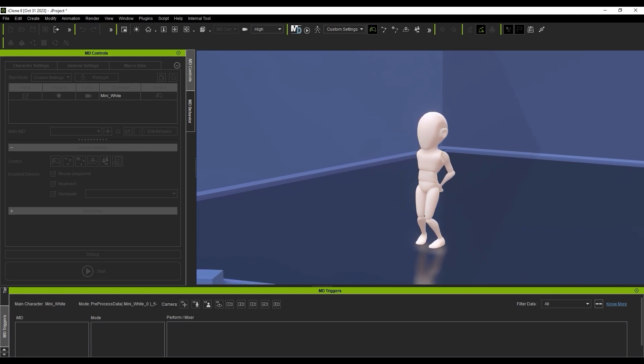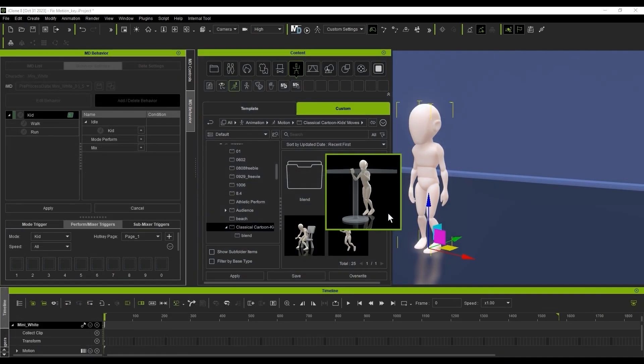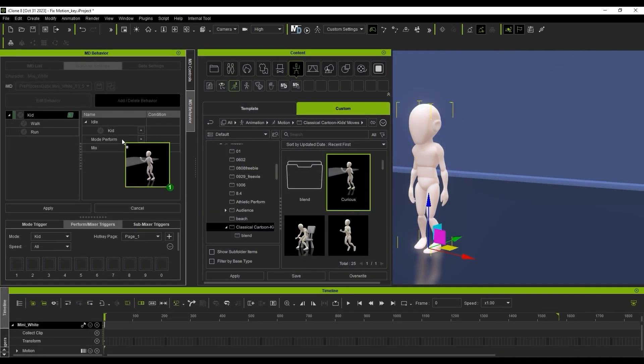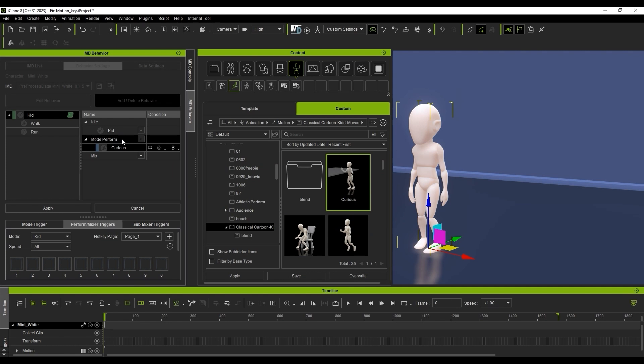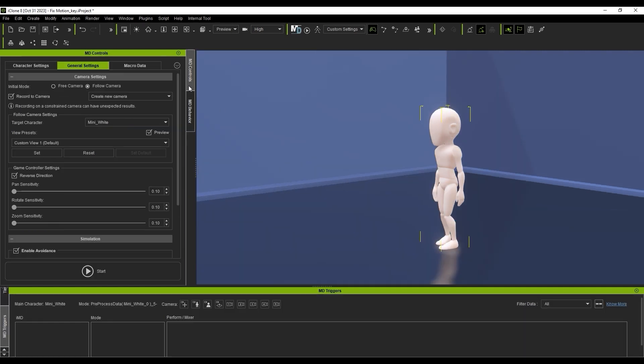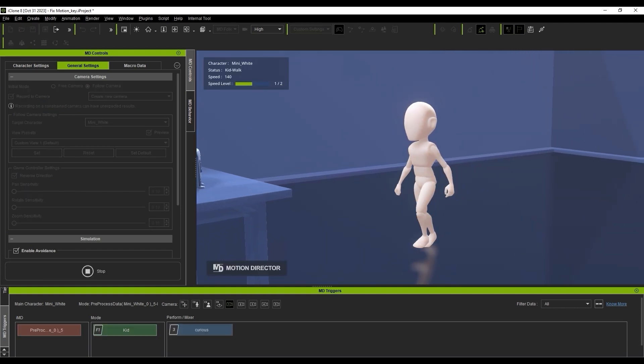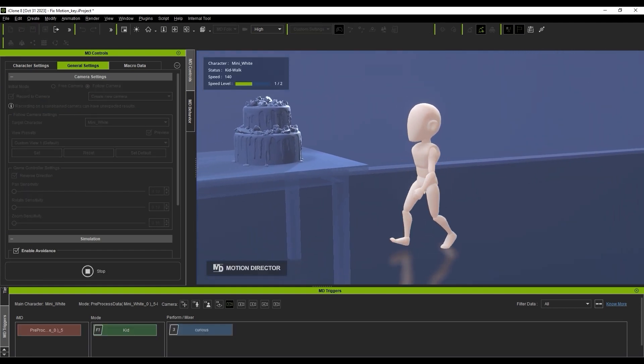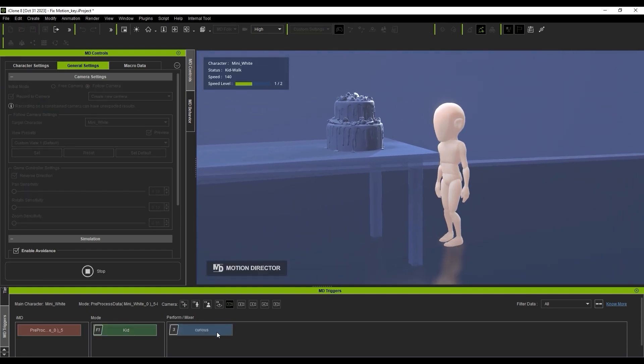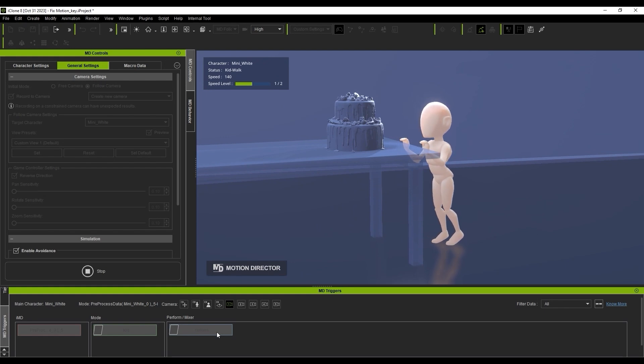You can also add additional performs to your character as well. Be sure that when you do, assign it a hotkey by clicking and dragging. However, when we test it out, you'll see a jerky and unnatural transition to that perform.